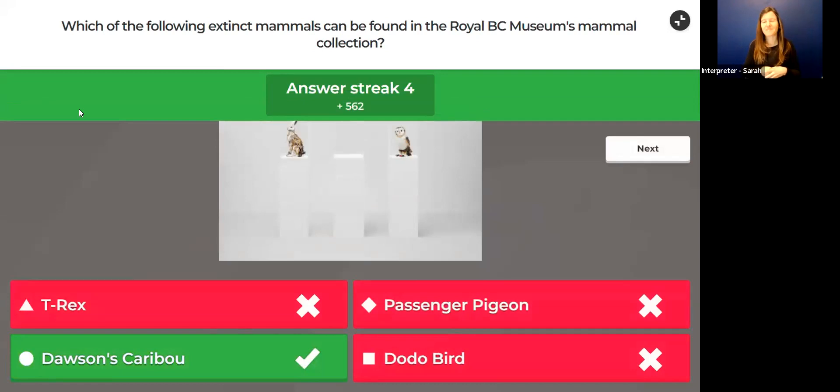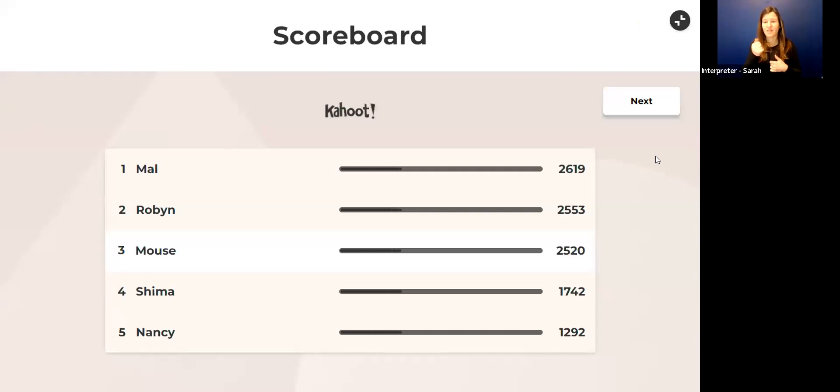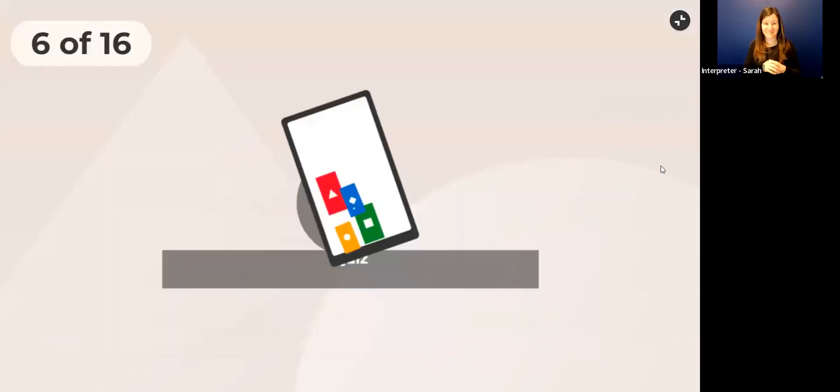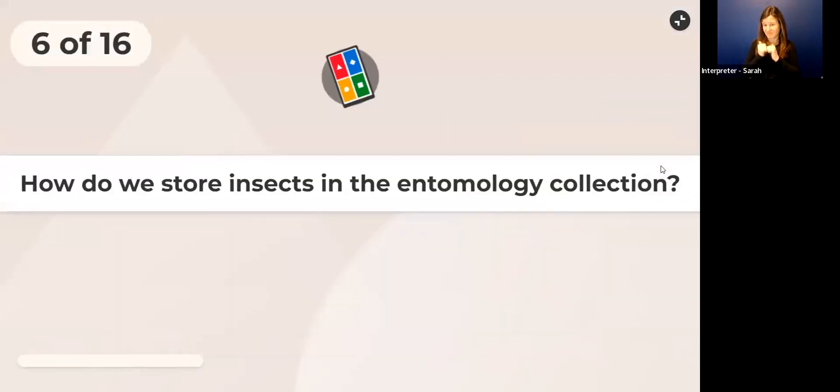Next question: Which of the following extinct mammals can be found in the Royal BC Museum's mammal collection? Is it a T-Rex, is it a passenger pigeon, Dawson's caribou, or the dodo bird? Which of these is a mammal? That might help if you're having a moment.